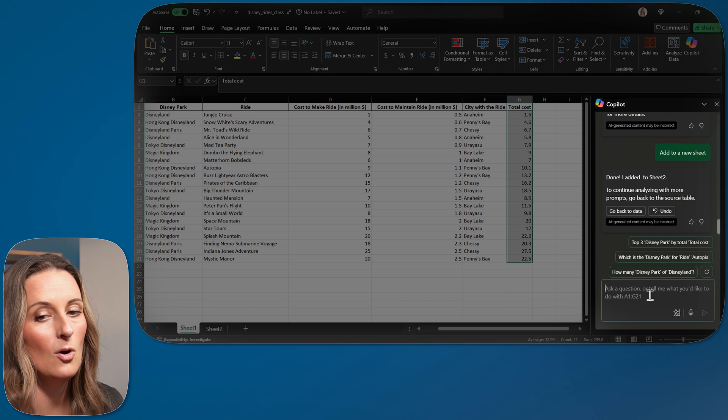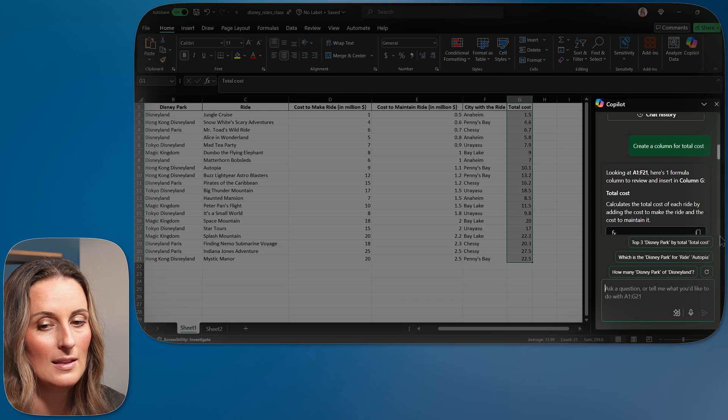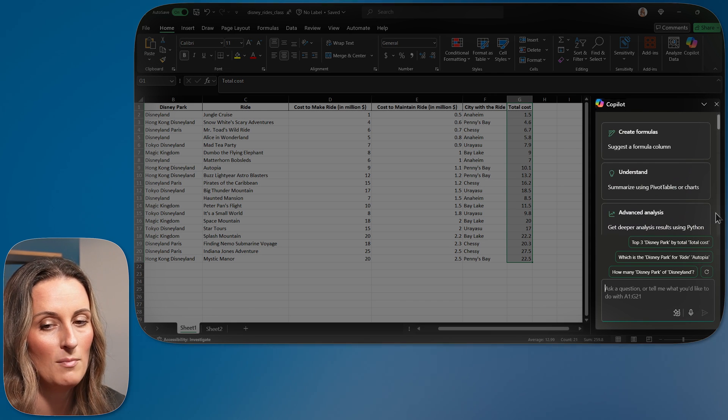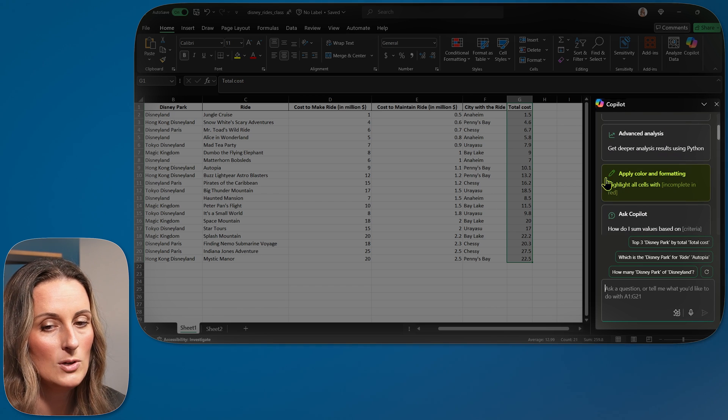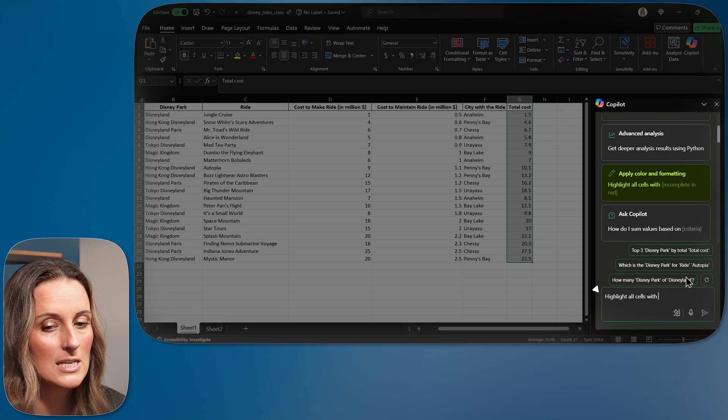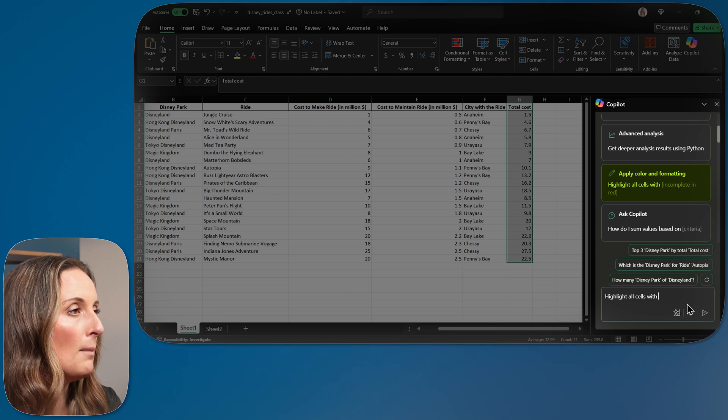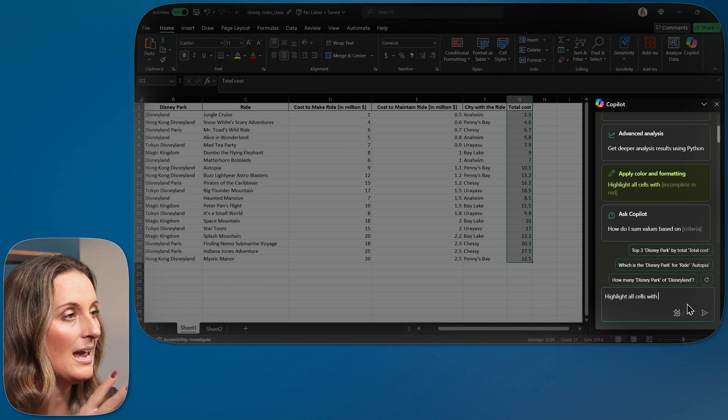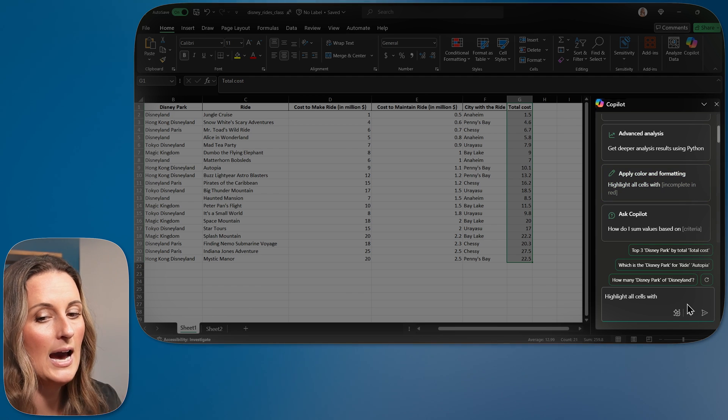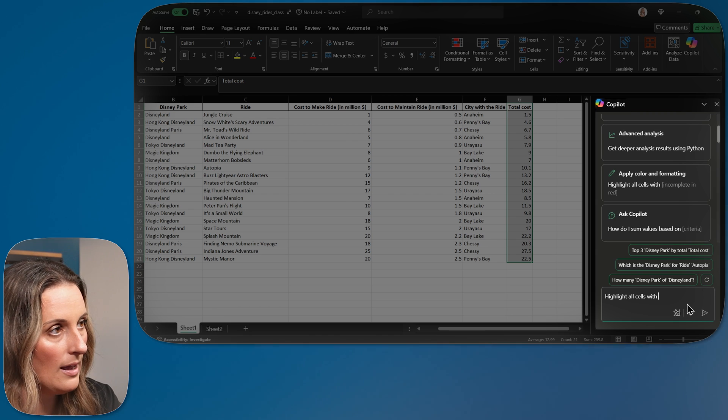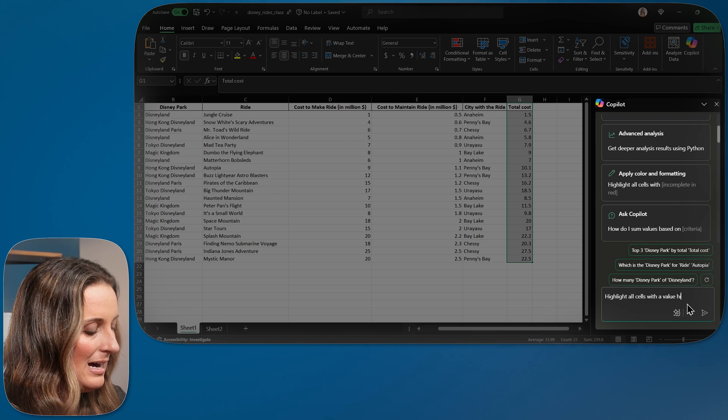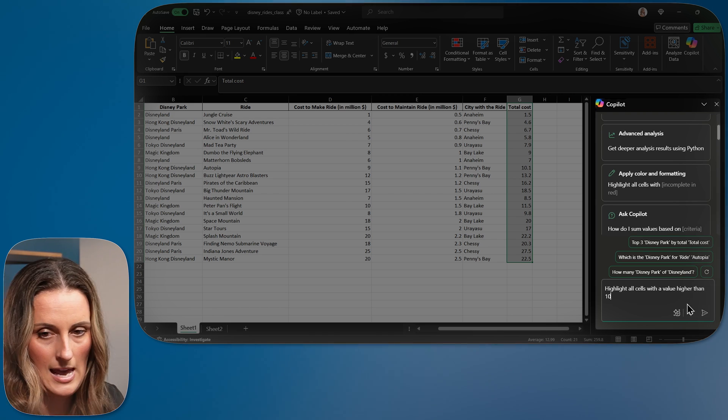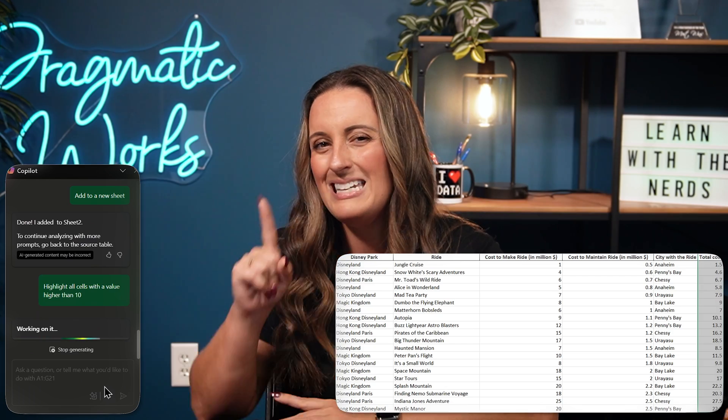So I am going to go up to the top and I'm actually going to use one of my prompts up here. I'm going to use apply color and formatting. It is simply going to populate my prompt area and it's going to say highlight all cells with a value higher than 10. We'll keep it simple.